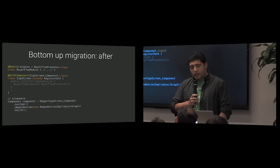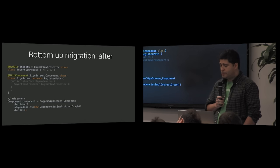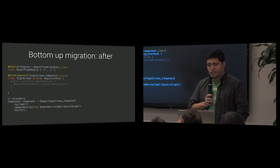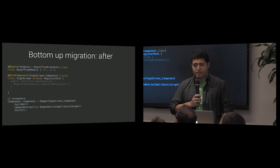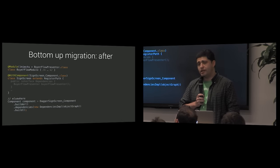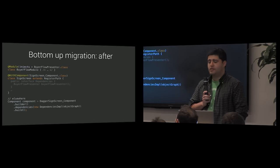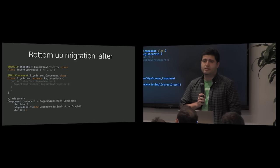Finally, we can build the Dagger 2 component somewhere down in SignScreen world to obtain and inject scoped instances.